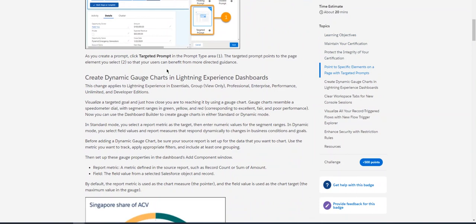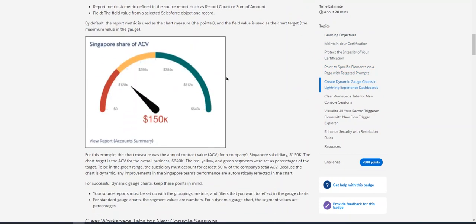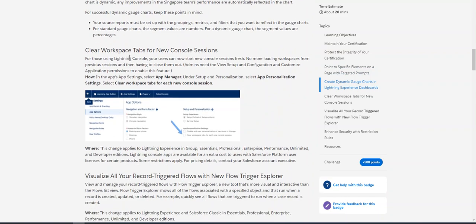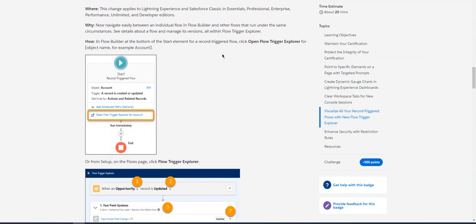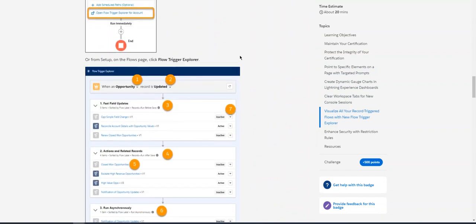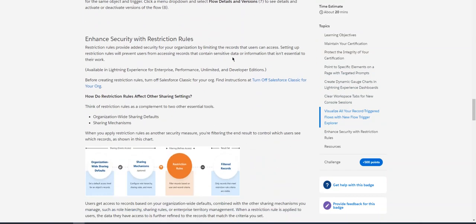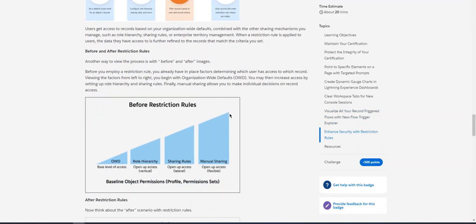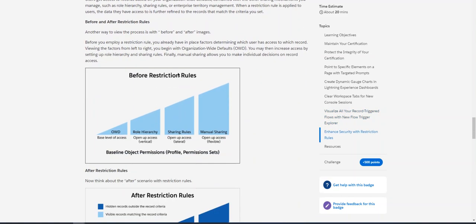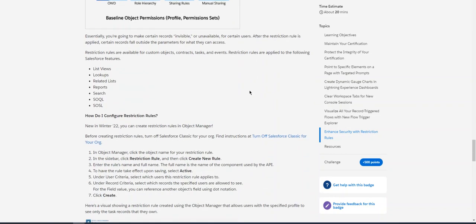New features such as targeted prompts, dynamic charts, Lightning Experience dashboard, clear work steps for new console sessions. You need to read it. If you go down, 'Enhance Security with Restriction Rules' is very important. They added new restriction rules. Based on the restriction rule, you can restrict the visibility to users. This is the before restriction tool. This is after restriction tool. You can add one layer on the OWD, role hierarchy, sharing rules, and manual sharing.